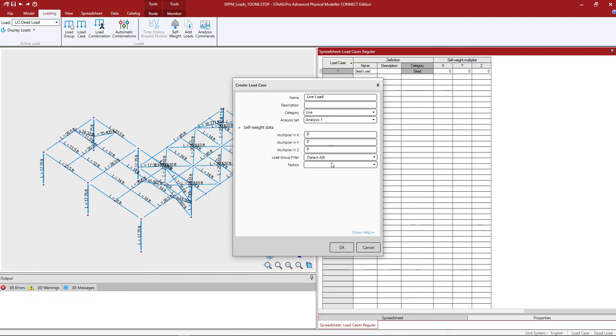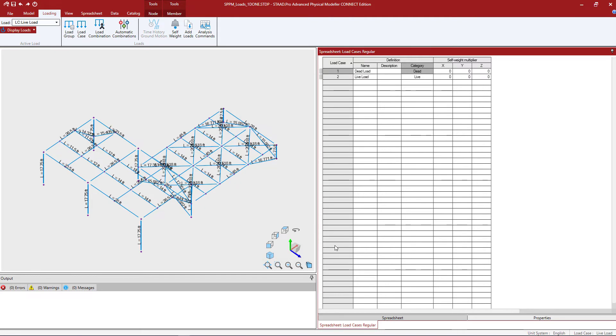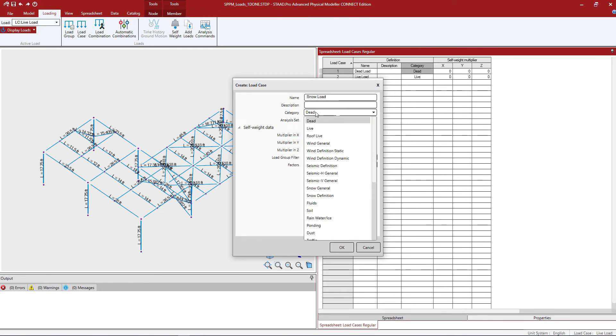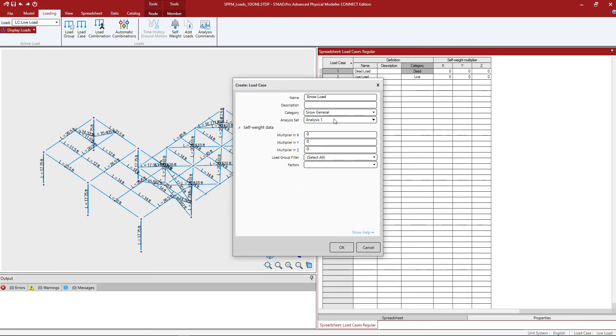At this point let's go ahead and click OK and we can see our new load case has been added to the dialog. Let's go ahead and add another primary load case using the same process. This time I'm going to enter snow load. I'm going to enter the category as snow general and again I'm going to assign to analysis sets.